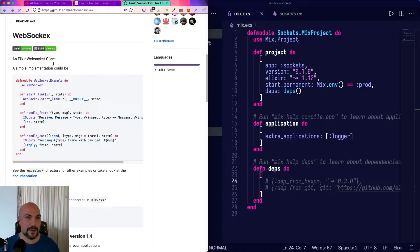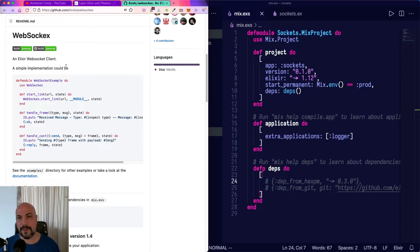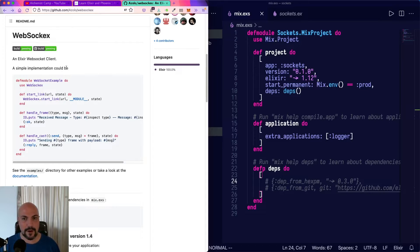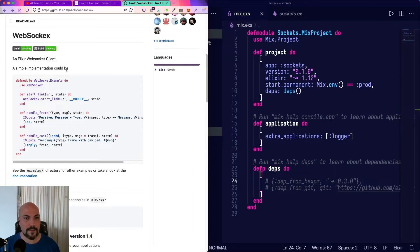Now, in contrast, WebSockX is probably going to be easier to get started with if you are an Elixir dev who didn't come from a background of working with Erlang.